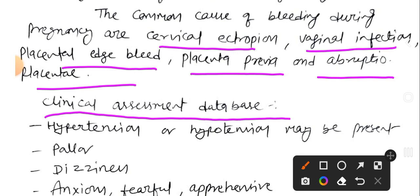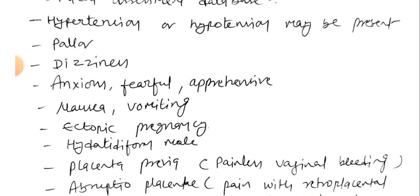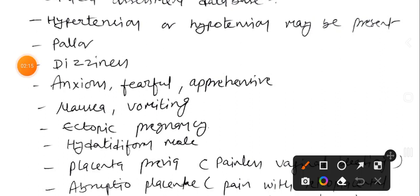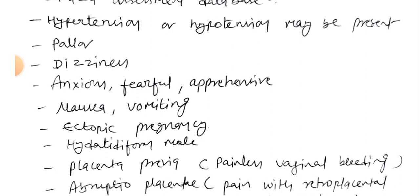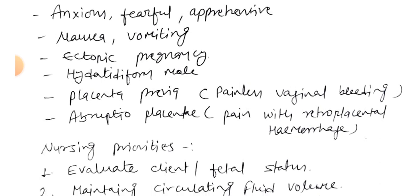For the nursing care plan, we look at the clinical assessment database. Clinical assessment findings include hypotension or hypertension, pallor, dizziness, anxiety, fearfulness, apprehension, nausea, vomiting, ectopic pregnancy, hydatidiform mole, placenta previa causing painless vaginal bleeding, and abruptio placenta causing pain with retroplacental hemorrhage.